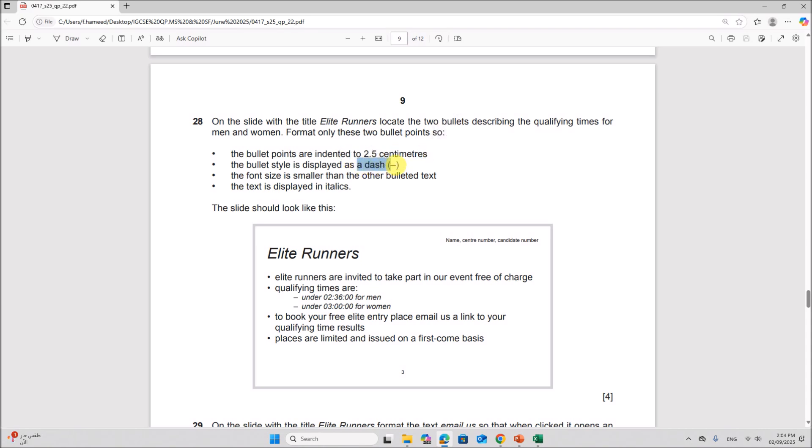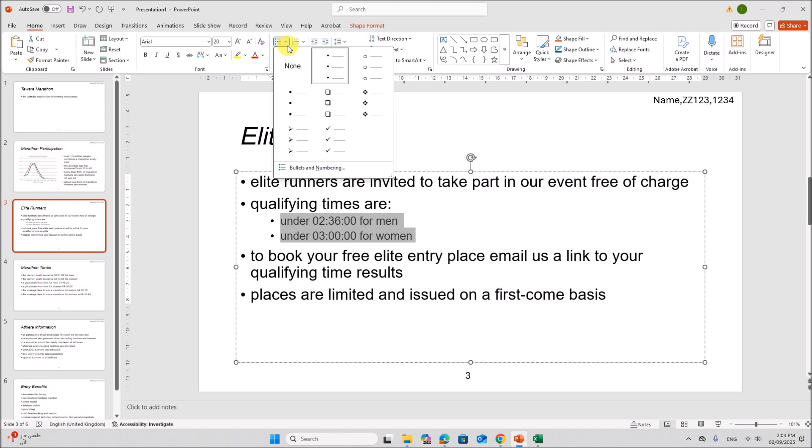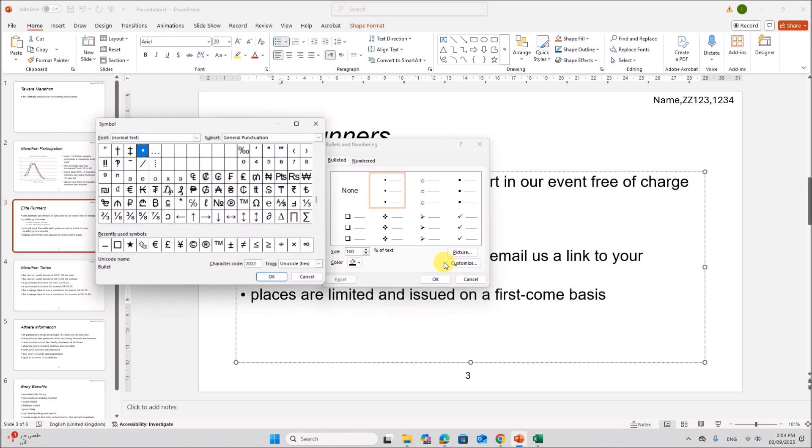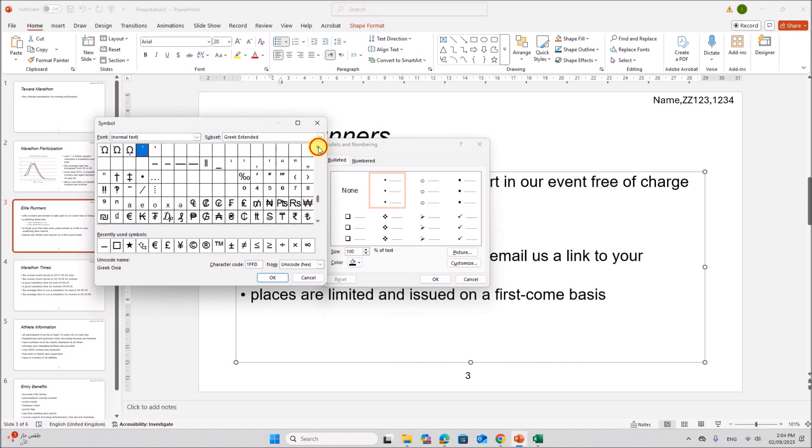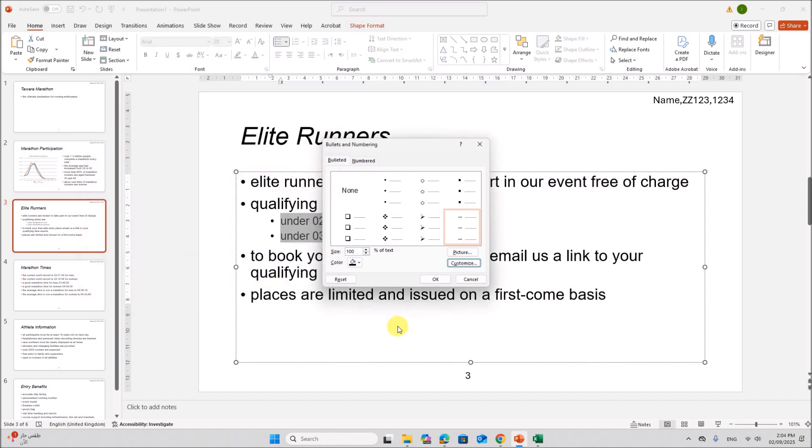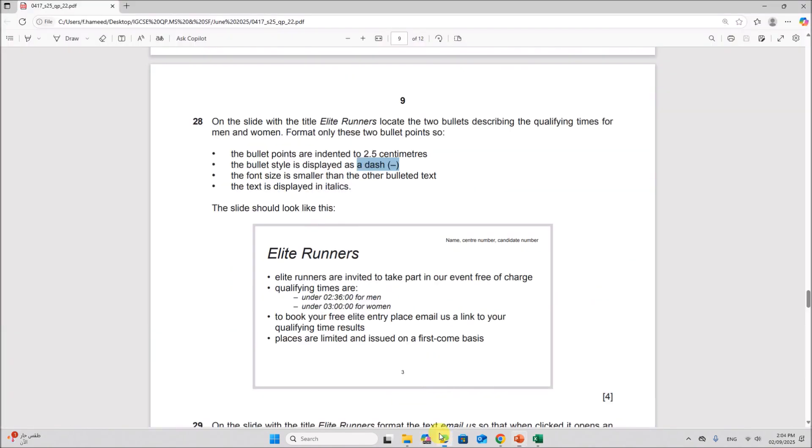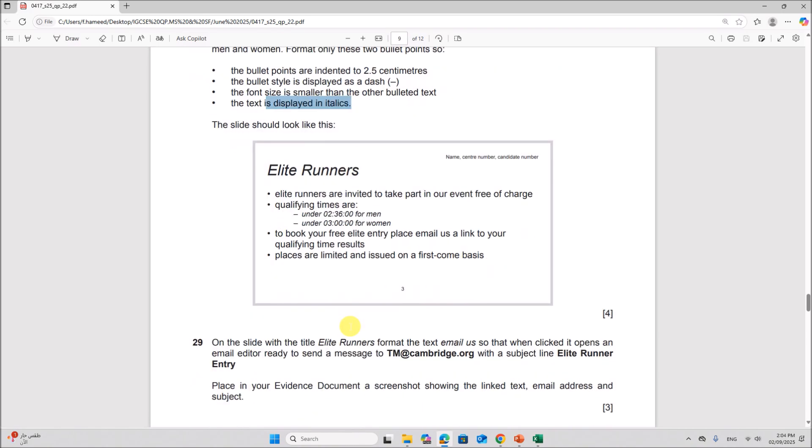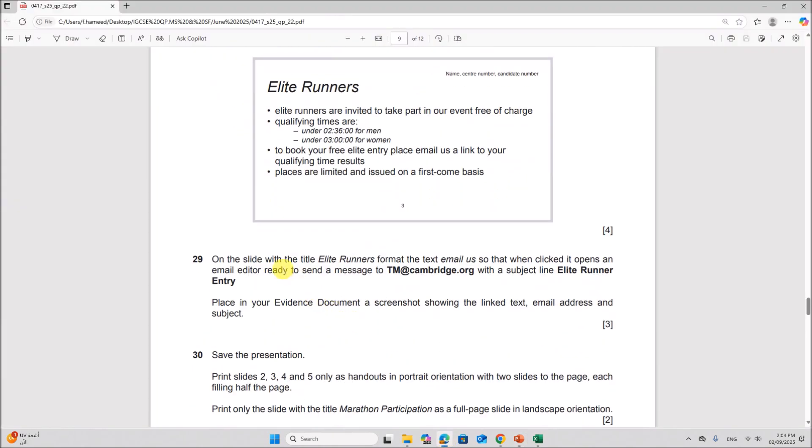We have to change it to dash. Go to bullets. Let's say numbering. Customize. You can select dash from here. You can select dash. Give okay. Okay. The font is already reduced. The font size is already reduced. The text is displayed in italics. So make sure it is displayed in italics. The text is displayed in italics.